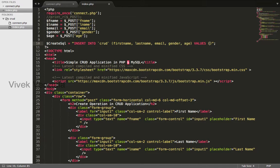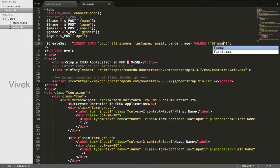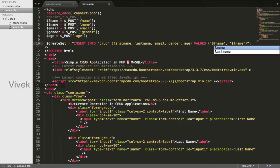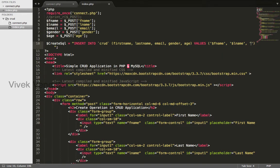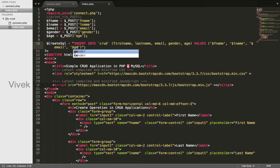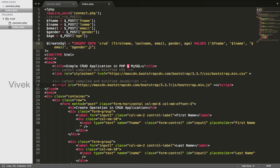The variables are fname, lname, email, gender, and age. These values should be in quotation marks, single quote marks, because I am using double quotes outside.